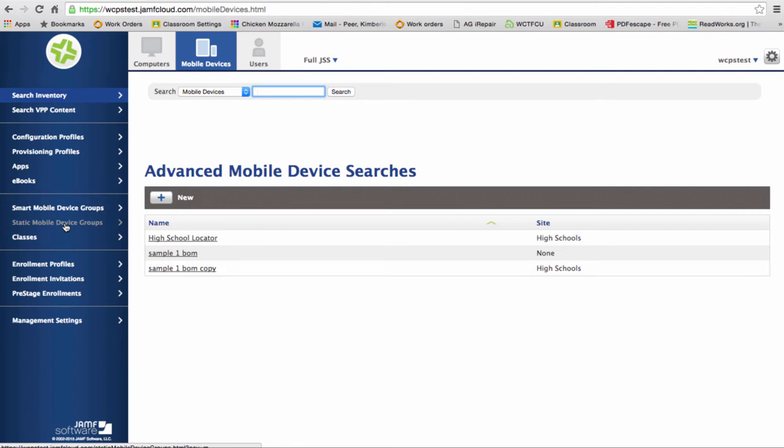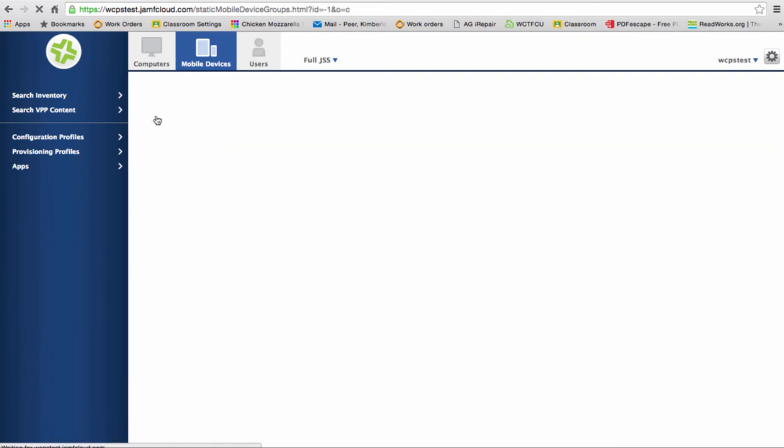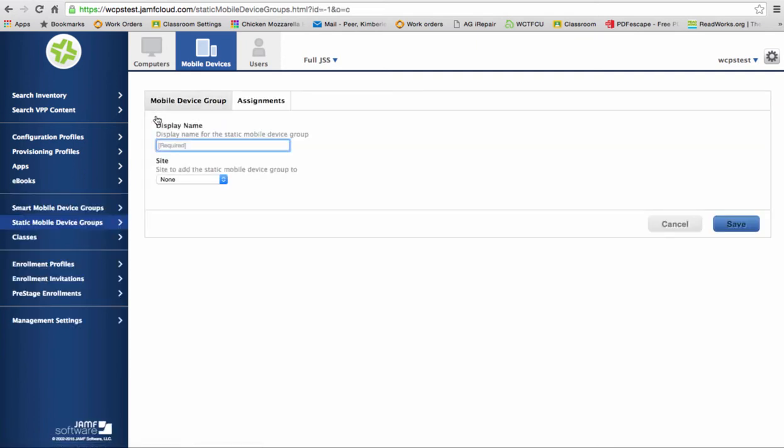So let's click on static mobile device groups. And you'll notice that we have created a few groups in here. To create a new one, we're going to click on the plus sign and come up with a name for our group.